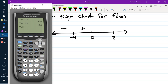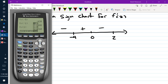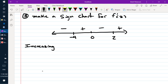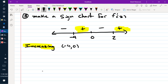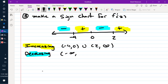Checking 1 (between 0 and 2), we get negative 60. Then checking 3 (bigger than 2), we get positive. So the function is increasing where the derivative is positive: from negative 4 to 0, union with 2 to positive infinity. And decreasing where the derivative is negative: from negative infinity to negative 4, union with 0 to 2.